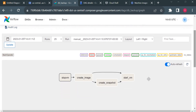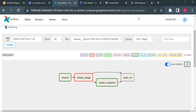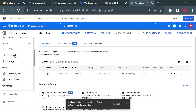We'll see if create_snapshot runs after create_image fails. Create_image has failed and create_snapshot is now running — because we set the trigger rule so it only executes if create_image failed. After create_snapshot completes, start_vm will run. Start_vm is not yet running and will only start when create_snapshot is successful; if create_snapshot also fails, VM won't start either.